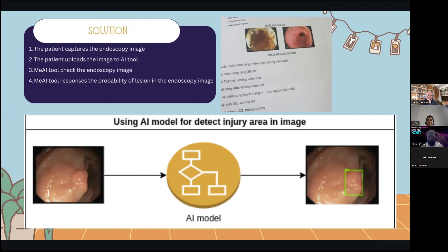If the patient wants to verify their endoscopy image by AI, and if MiAITune's results differ from the doctor's evaluation, the patient can choose to go to a higher-level hospital to reassess their health case. This can help reduce missed detection of lesions.